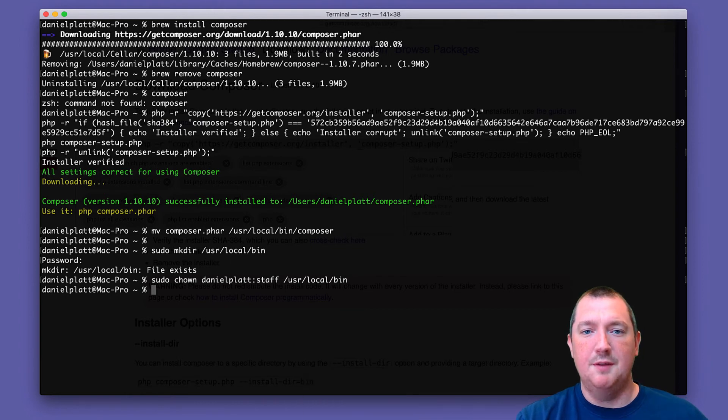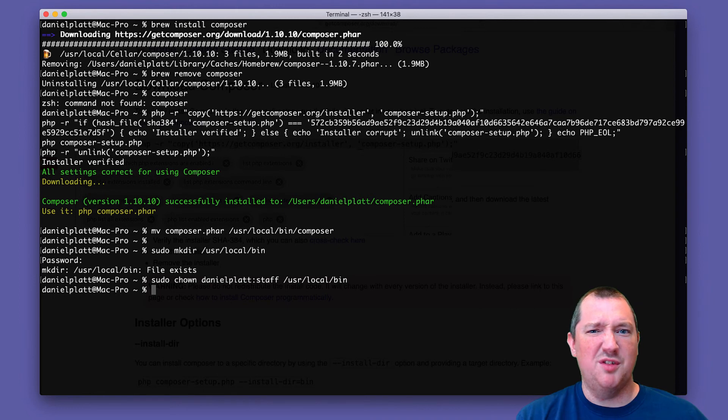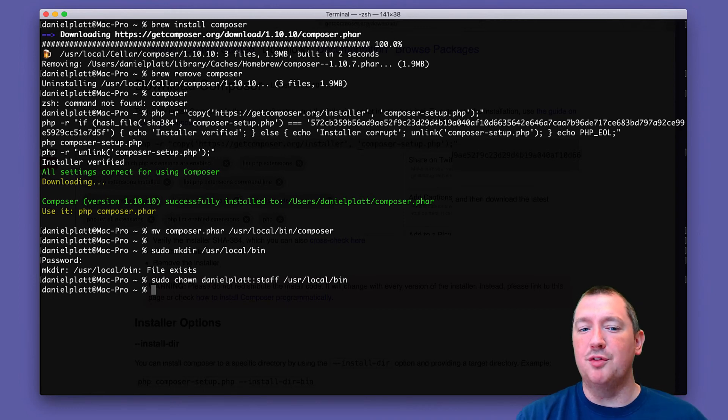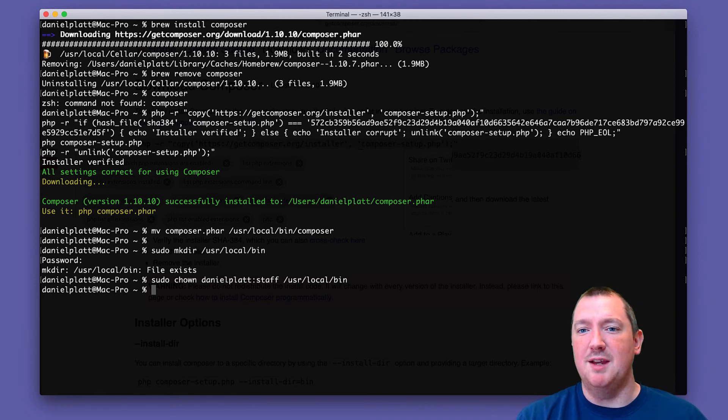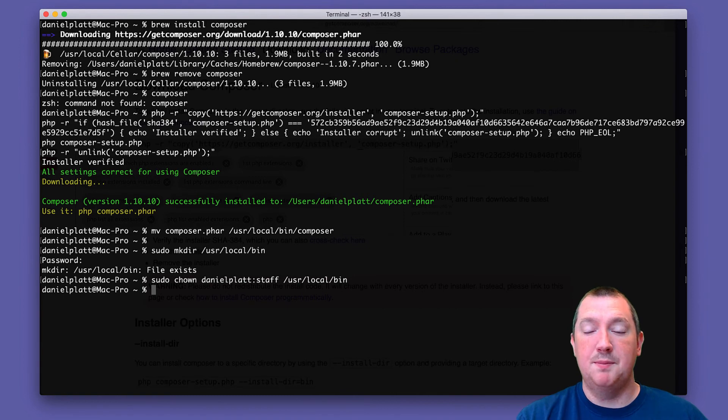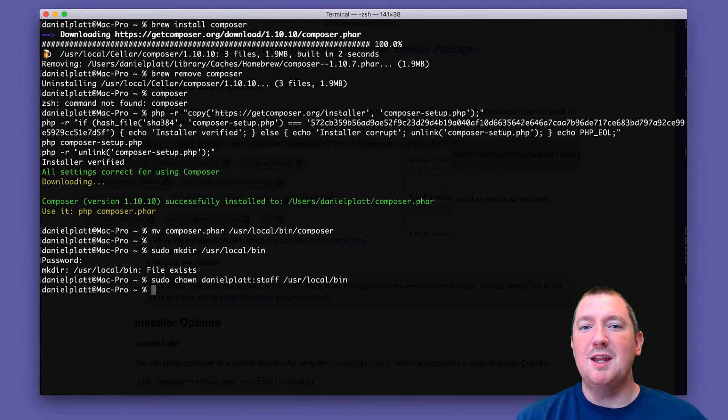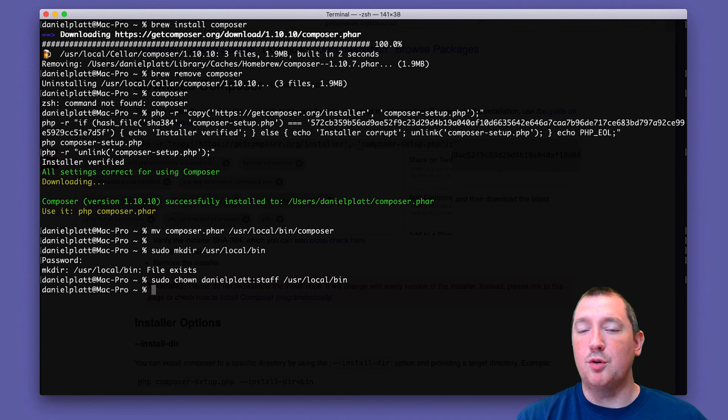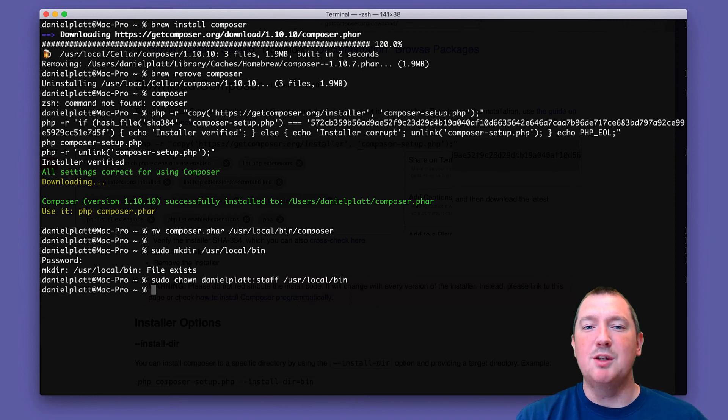And then you'll actually be able to install Composer. I'm not sure if Brew creates this folder or not, which is why I'm giving the instructions here. Hopefully you don't have to do that. So now you know how to install Composer on your computer. I'll see you in the next video.